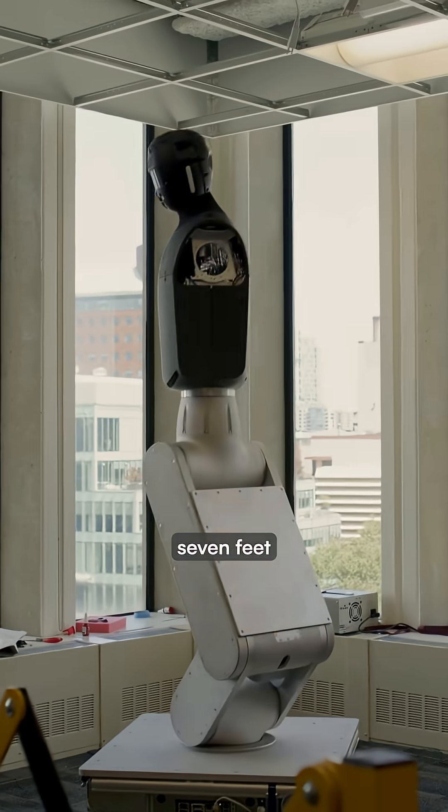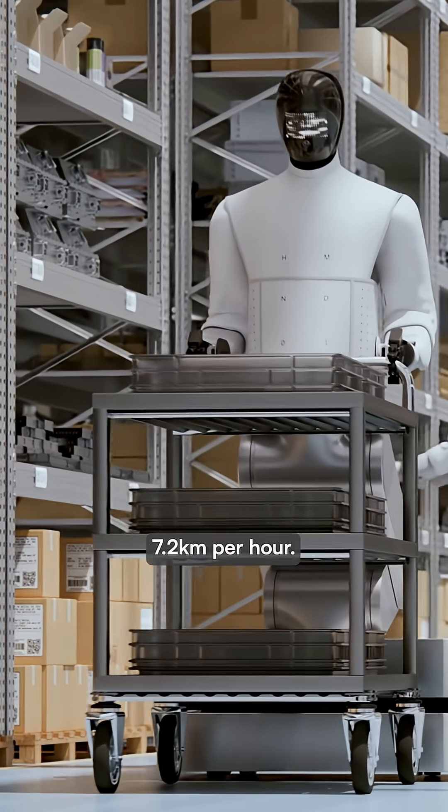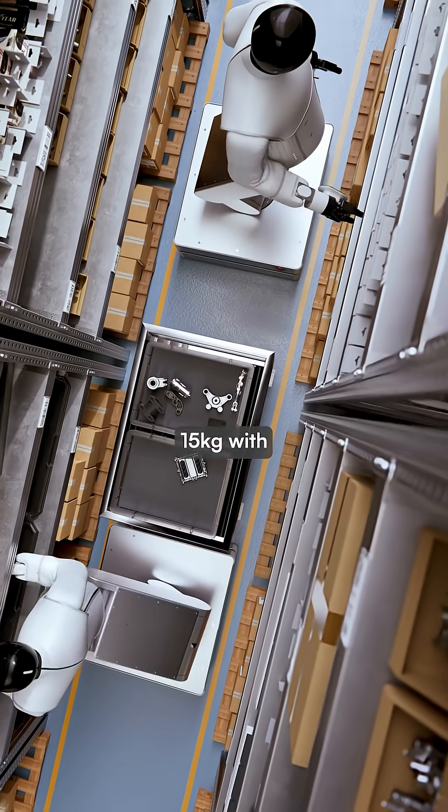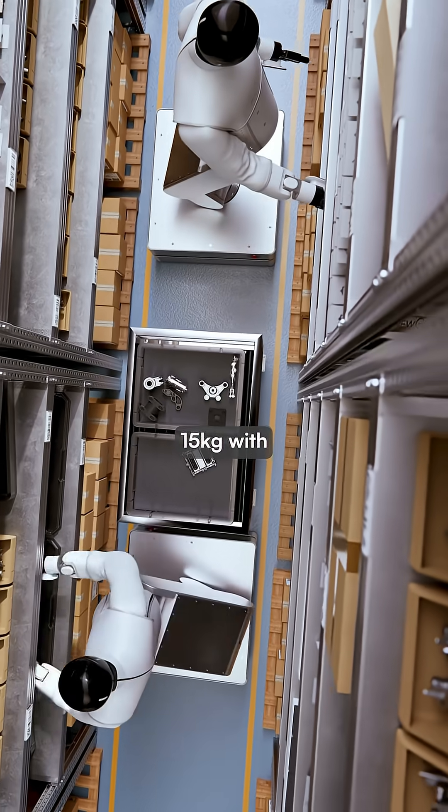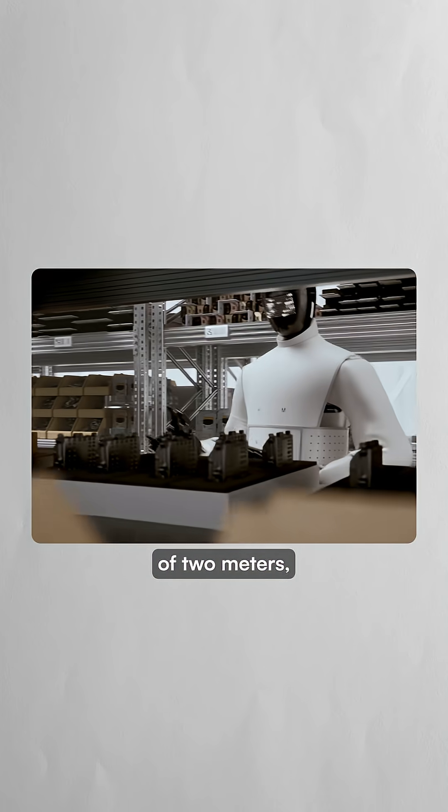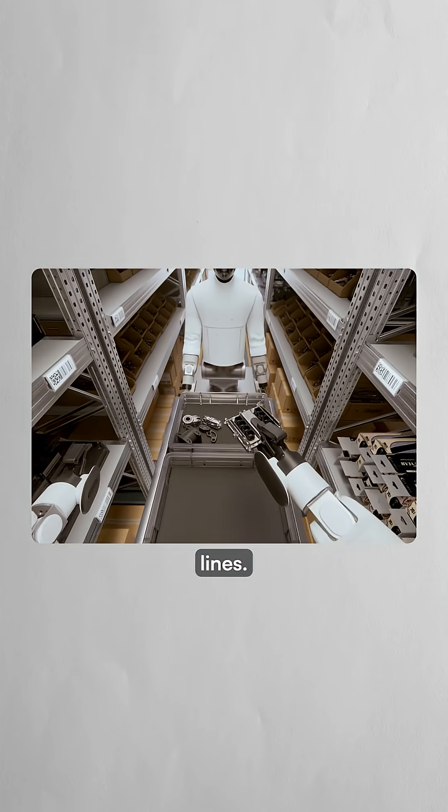The robot stands over seven feet tall and moves at speeds up to 7.2 kilometers per hour. It can lift 15 kilograms with both arms while reaching heights of two meters, perfect for warehouse shelving and assembly lines.